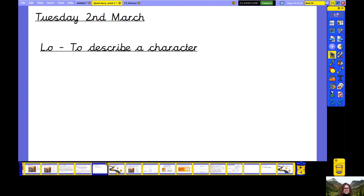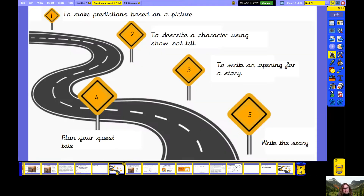Now today we're going to be describing a character. Let's remind ourselves what we did yesterday. Yesterday we started looking at a picture which is going to help us write a quest story this week, and we made predictions based on that picture. Today we're going to describe a character using a technique called Show Not Tell. Tomorrow we're going to be writing an opening for our quest story, then we're going to plan and write it.